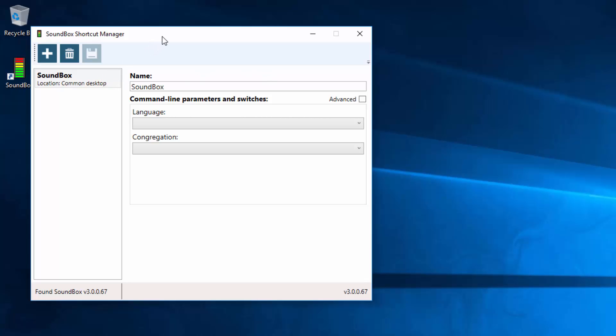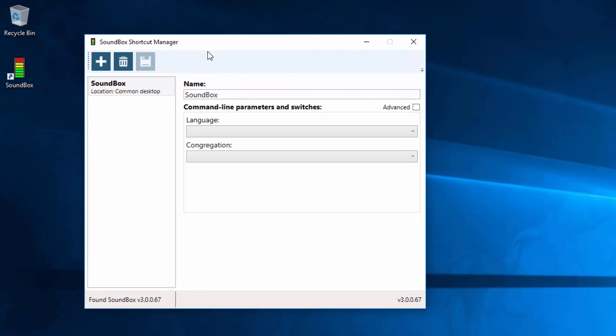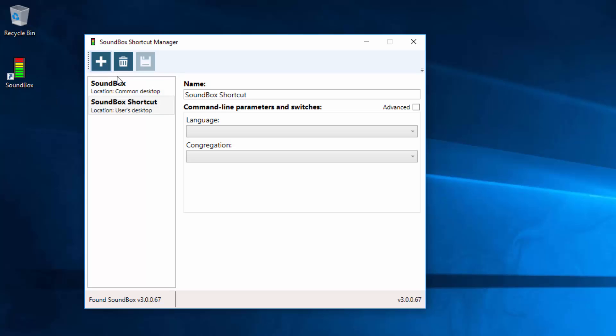To get started with a new Shortcut, it's best to create a new one rather than change the existing one because at least then you know that will stay as default. So you click the Plus button, creates a new Shortcut, you can see it appear immediately here, you can rename it here.